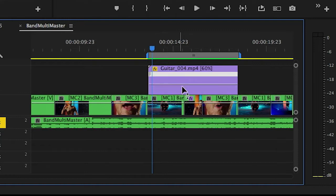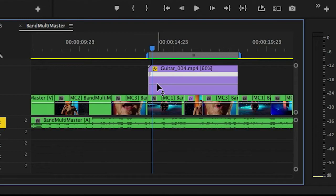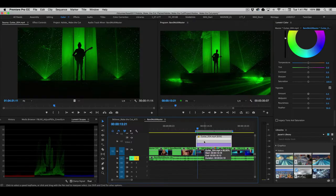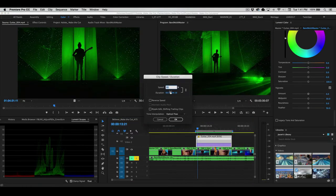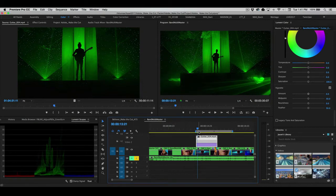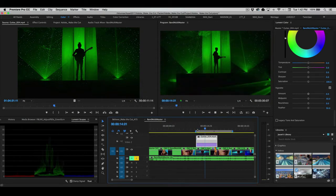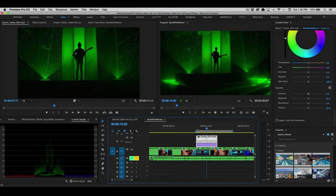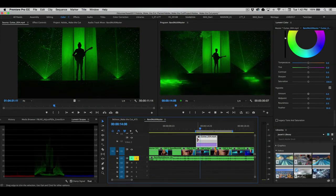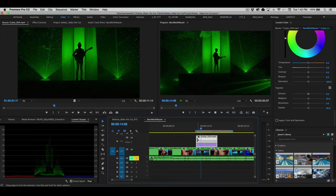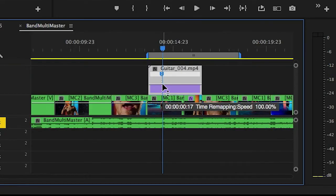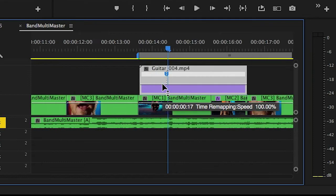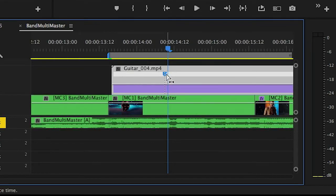And now this line that you see on the clip represents the speed change. So let's go back and reset this to 100%. Here it is playing in real time at its native speed. So I want it to start playing in real time, but then I want it to slow down right about there. I'm going to hold down my Command key and click inside the clip.